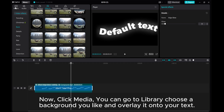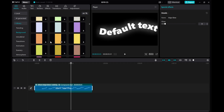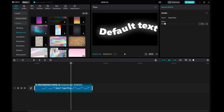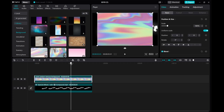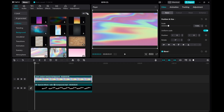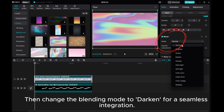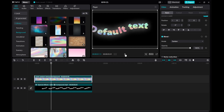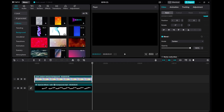Click media. You can go to the library, choose a background you like, and overlay it onto your text. Then change the blending mode to darken for a seamless integration. You can also search for a free overlay pack from Google.